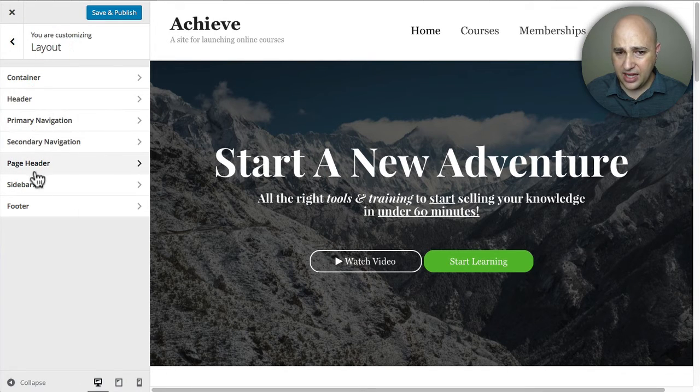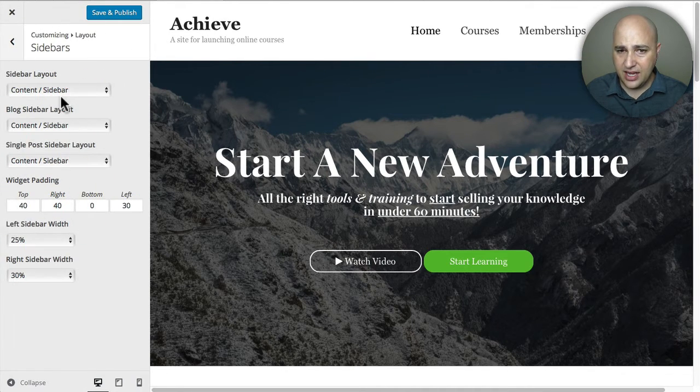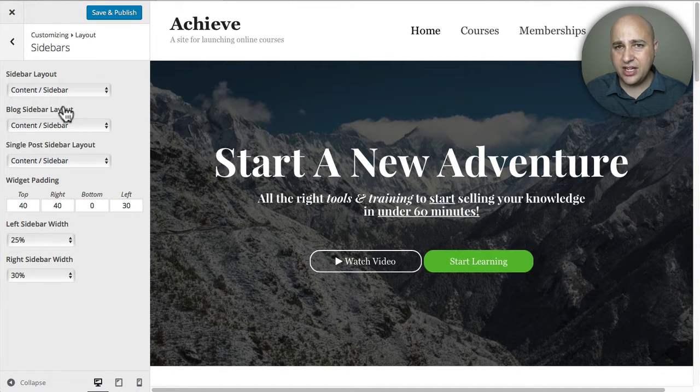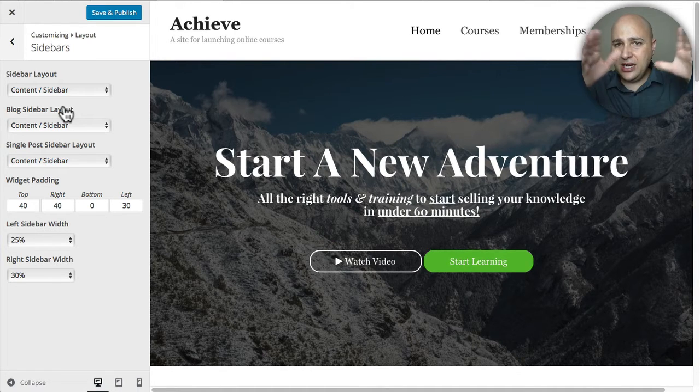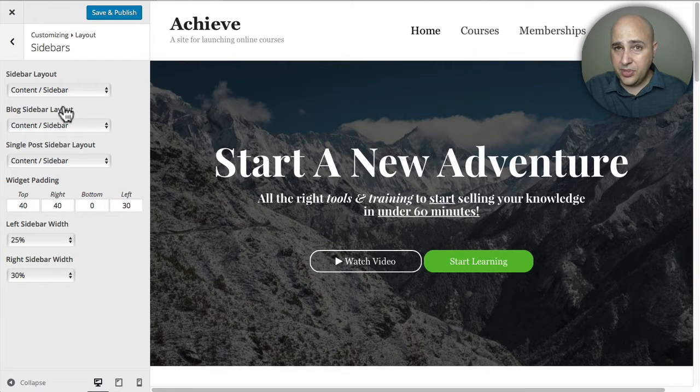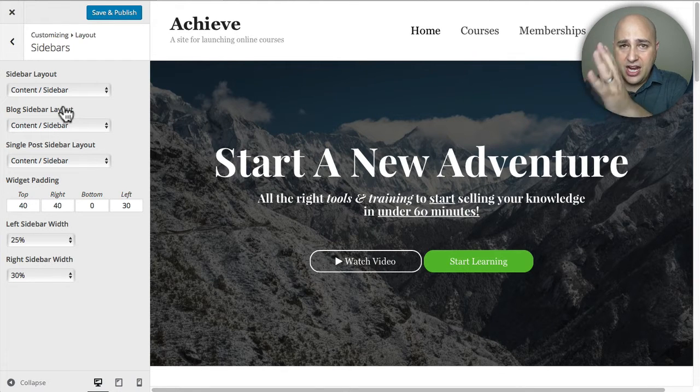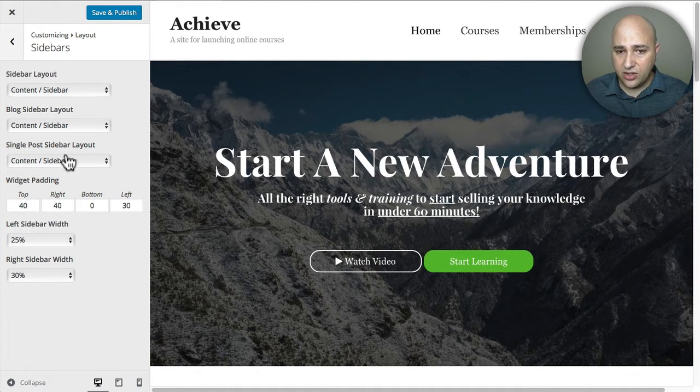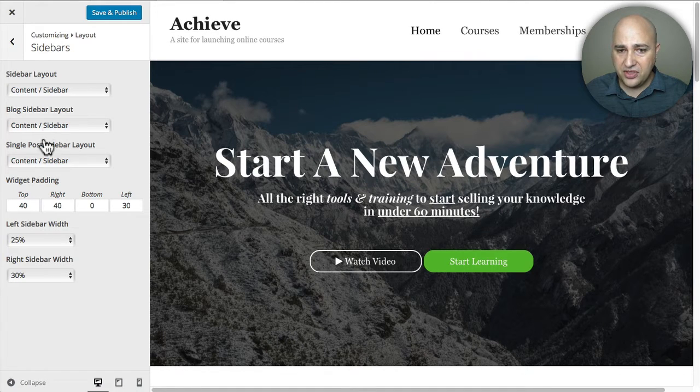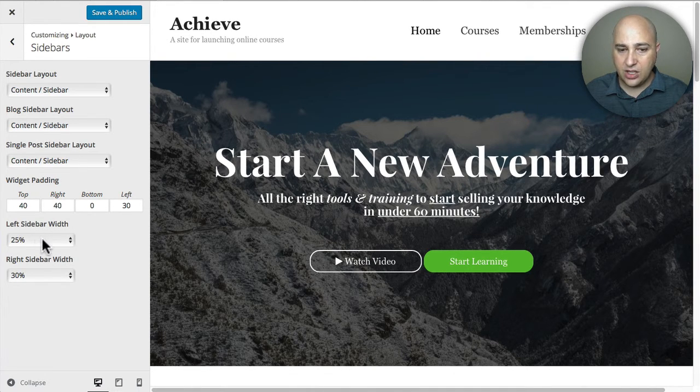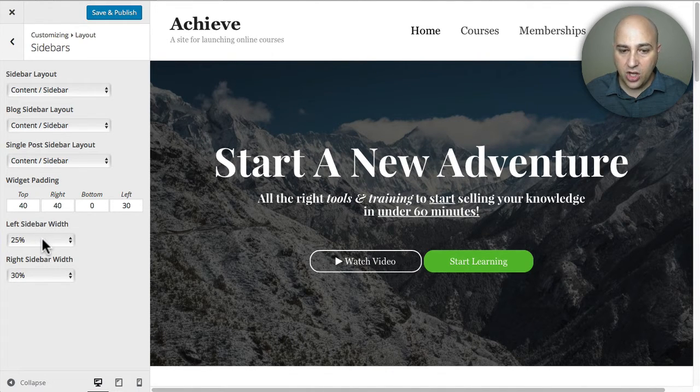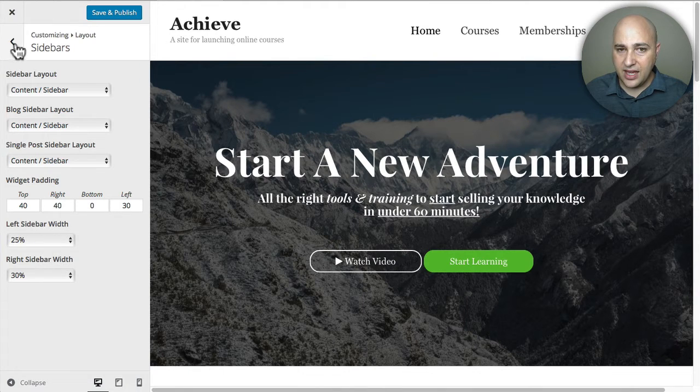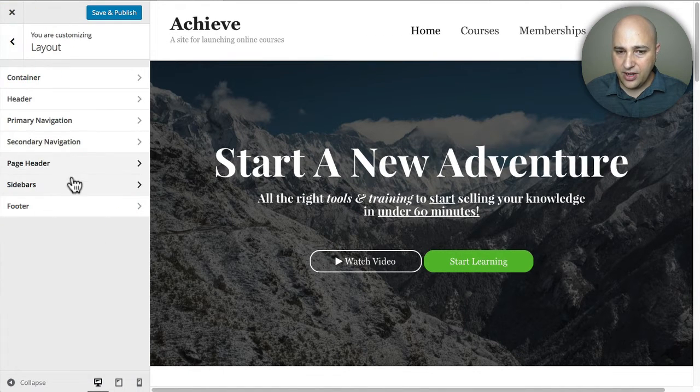Now let's look at the page header. Okay, nothing really exciting there. Sidebar. This is your default layout. I have the default layout is your main like lesson content is going to be on the left. And then your sidebar area is going to be on the right. And you can play around with these settings if you want as well. You can even make the sidebar larger or smaller, etc, etc.